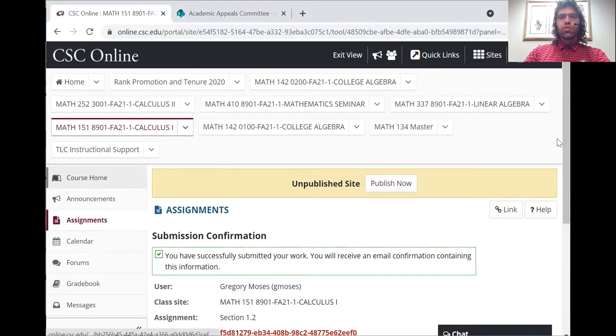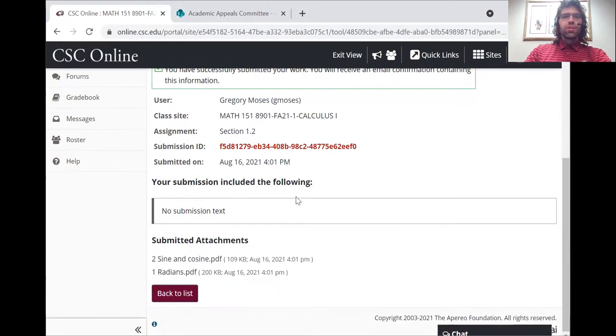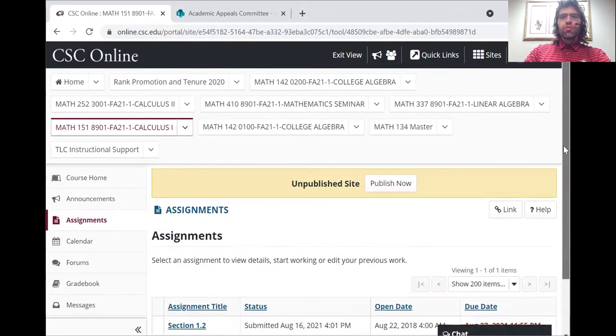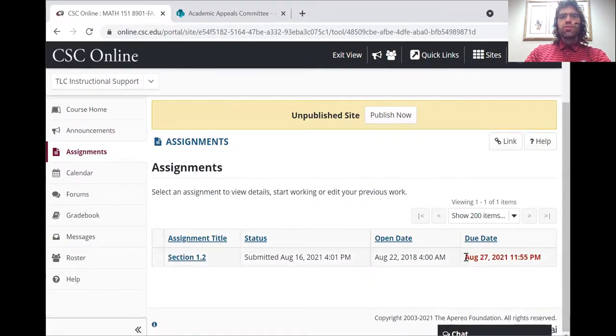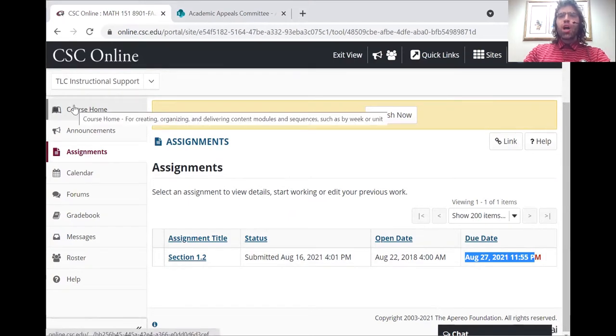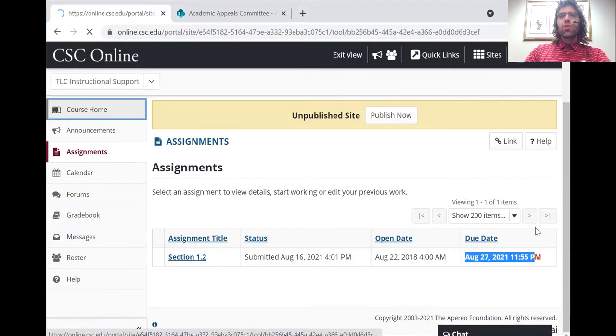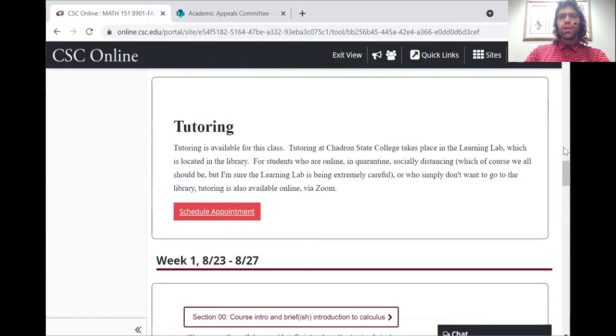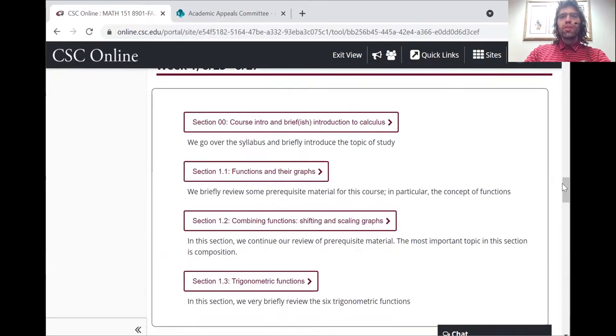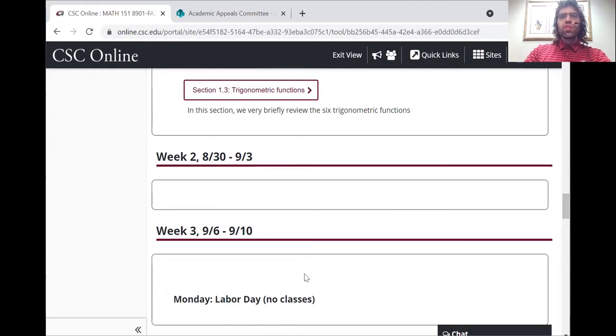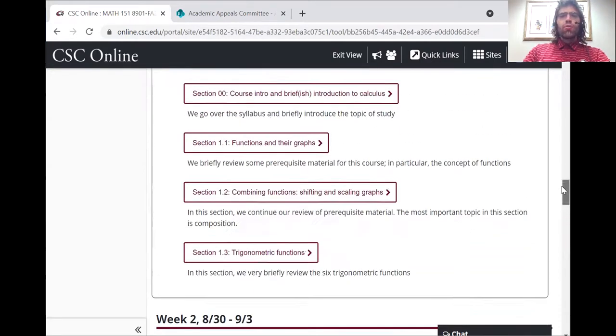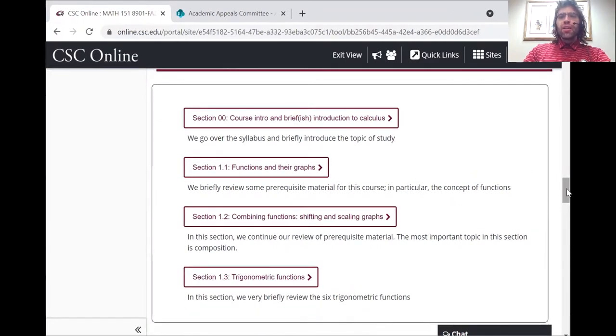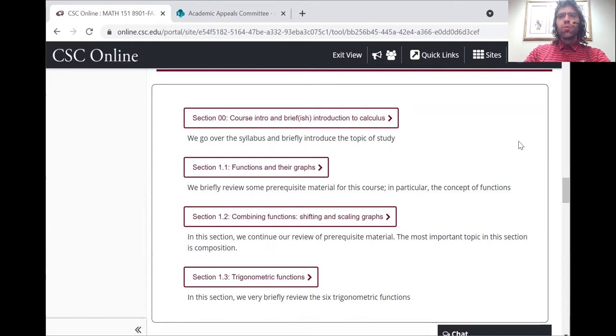Now this first homework assignment is due a Friday of this week. And that's not the usual due date. Usually homework assignments are due Tuesday, the week after the section opens. So ordinarily, homework for week one would be due Tuesday of week two. Homework for week two is due Tuesday week three, and so on. The only reason this week one homework is due Friday is for administrative reasons.